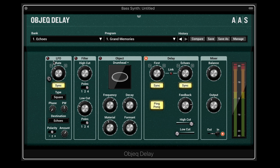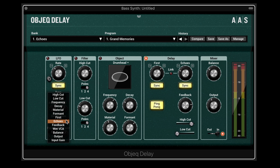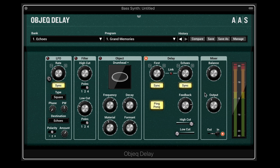We have an LFO module where we can modulate just about any of the parameters. We can set the rate, use a re-trigger button, choose the LFO shape, and offset the phase or the width of how quickly it goes through the periodic waveform. We choose the destination, and one interesting destination is wet VCA — meaning we can modulate just the wet part of the output for a gated effect. We can modulate in either unipolar or bipolar directions and set the depth.